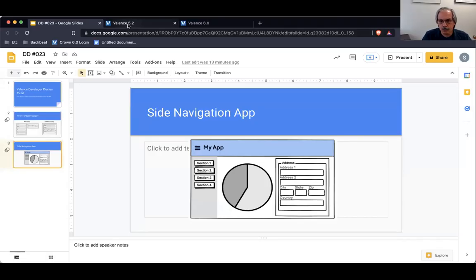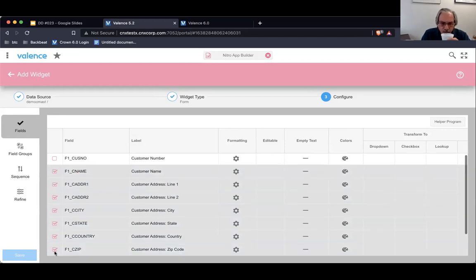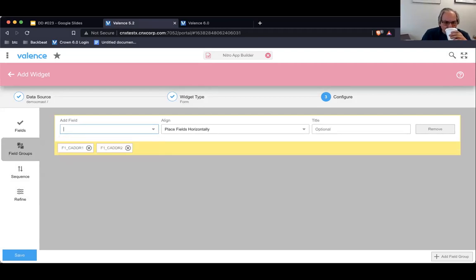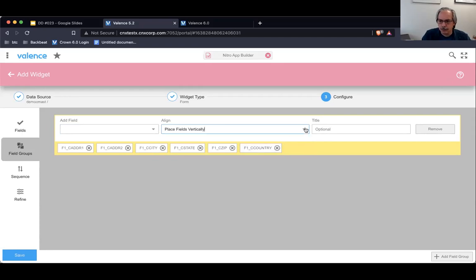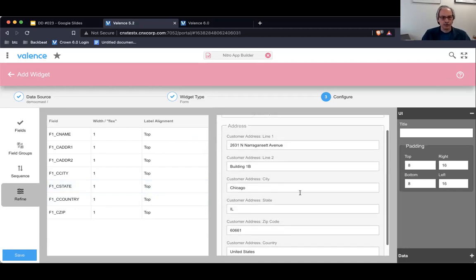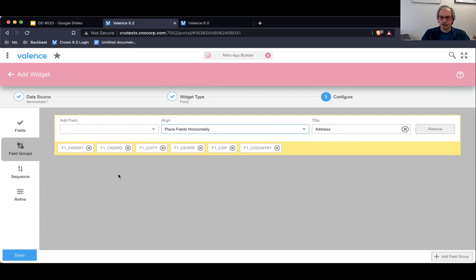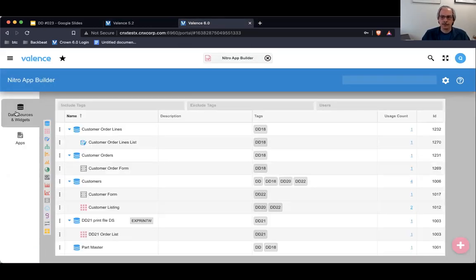I'm going into an older version of Valence that did not have the latest field set changes to show how it used to work. I'll make these fields editable and create a field set with address one, two, city, state, and country — set to vertical — and give it a title of Address. As you can see, all I can do is go top down. If I change it to horizontal, it looks bad because it tries to squeeze everything in.